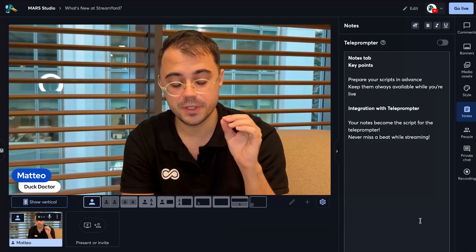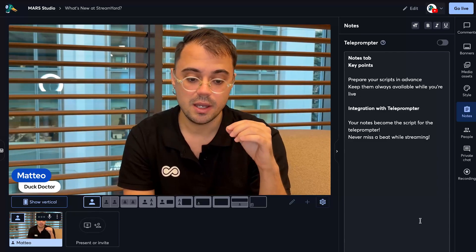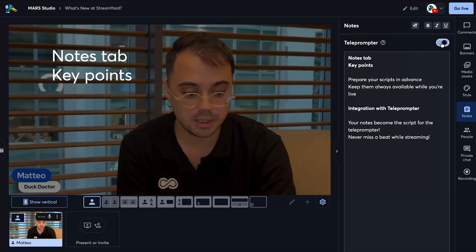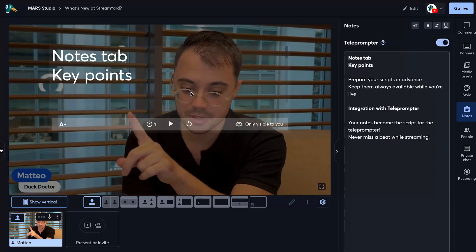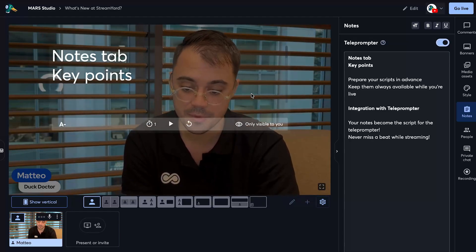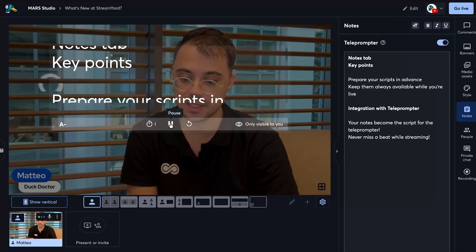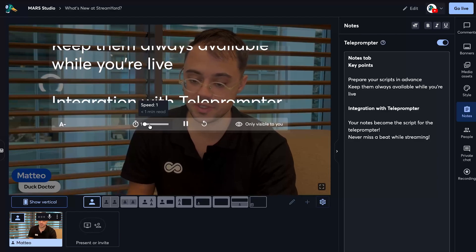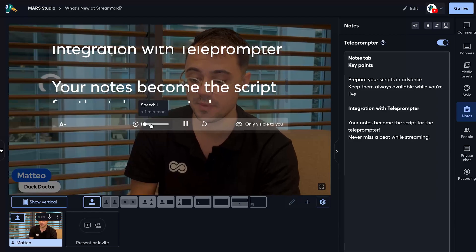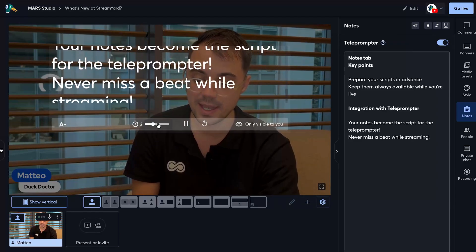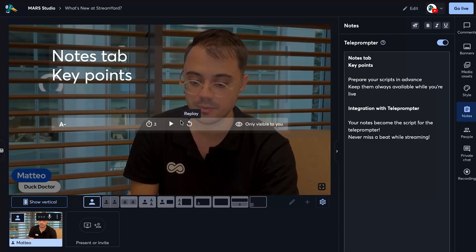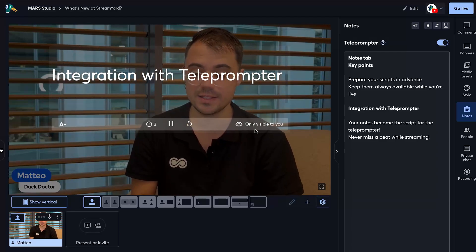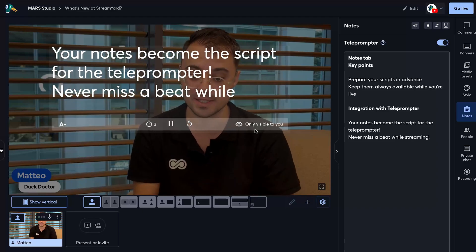A cool thing about the notes tab is that it's seamlessly integrated with the teleprompter feature, which lets you display your script slowly and gradually over the main screen. So let me turn on the teleprompter here, and you can see up here that we have a new pop-up. If I press play it's going to start playing back all my notes at the speed that I set it to. Speed 1 is the slowest — there's an estimation of how much time it would take to read the whole thing — and I can increase the speed and start playing back again, which is definitely faster. This is only visible to you and it does not affect how your audience sees the content that you put on screen.